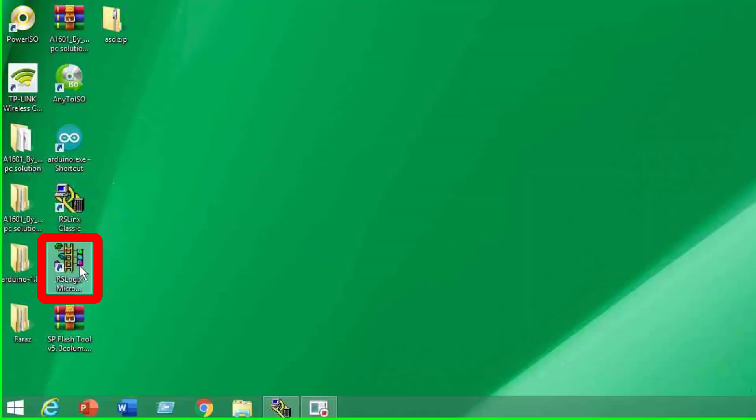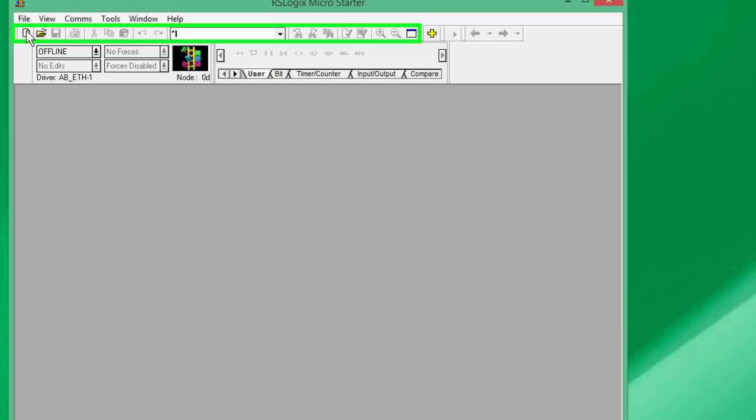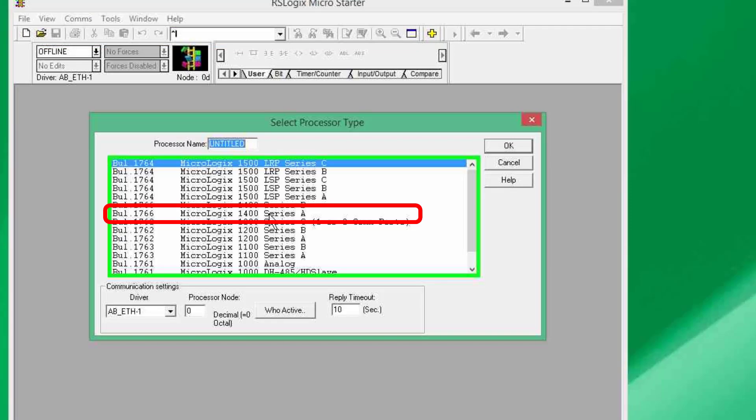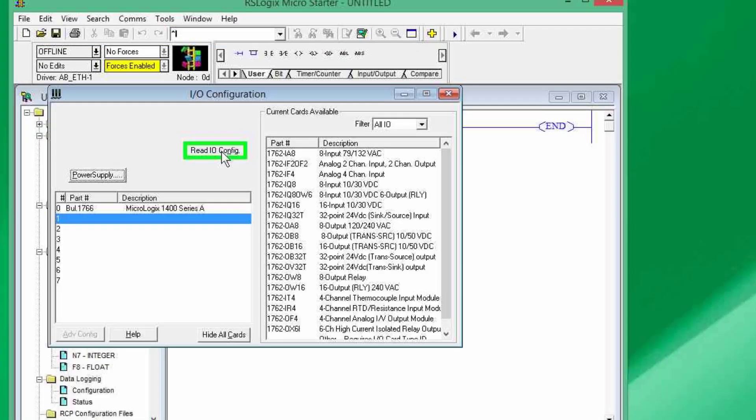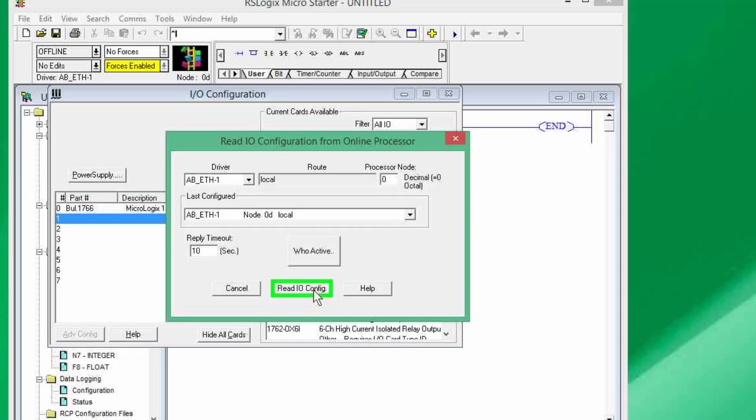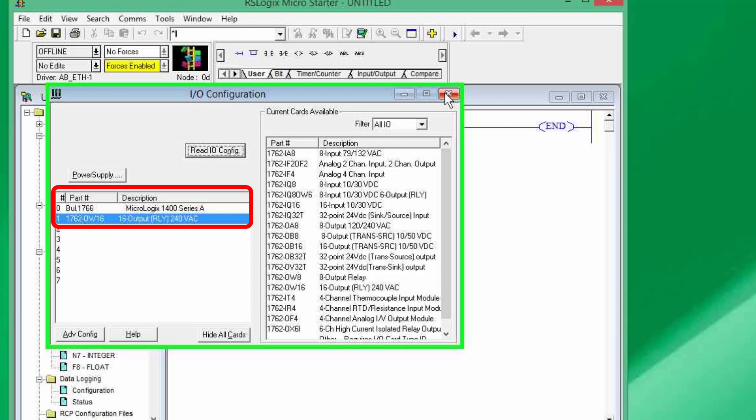So, now, on the computer side, I have to run this RSLogix micro, make a new project and have to select MicroLogix 1400 series A's controller. The first step is, I have to do the IO configuration to make sure that all the input and output devices are connected. So, I have this controller attached and I have this output module attached.